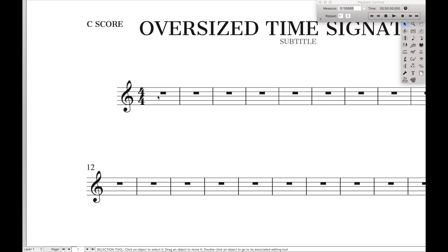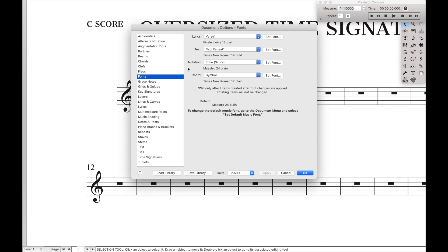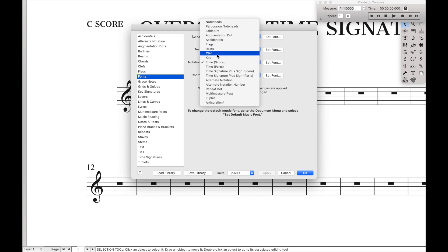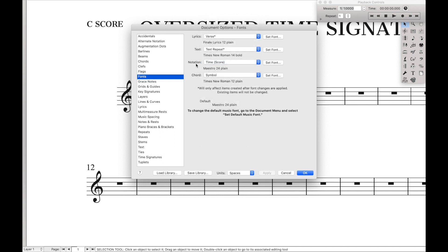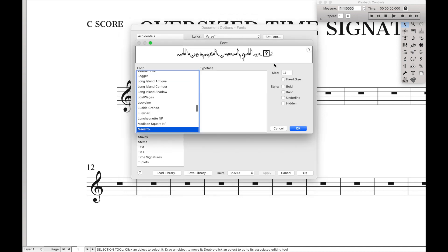Everything we're going to do is in the document options. First we want to go over here to fonts, and we want to go down to time signature in score under the notation drop-down menu. Set font, and for the first one we're going to use a standard Maestro font, so we're going to set the font size to 36.